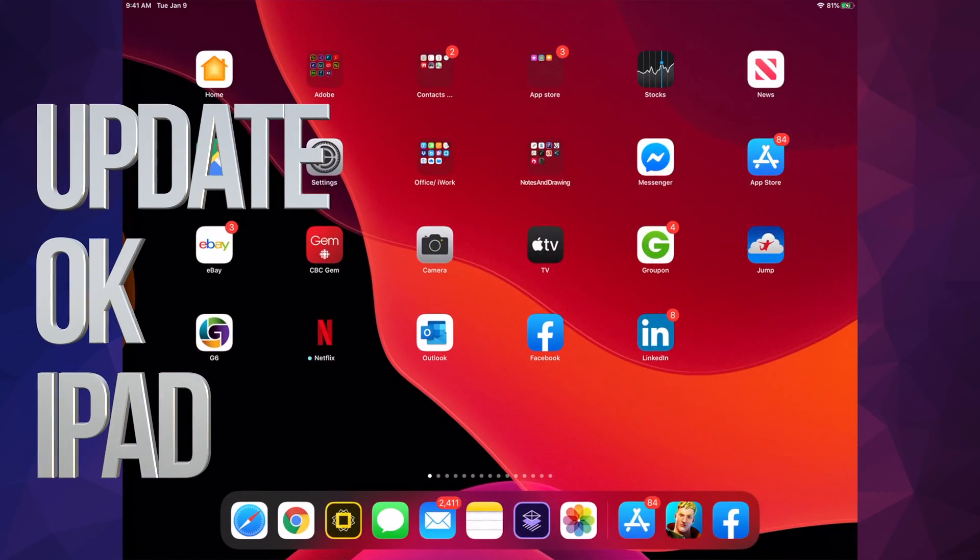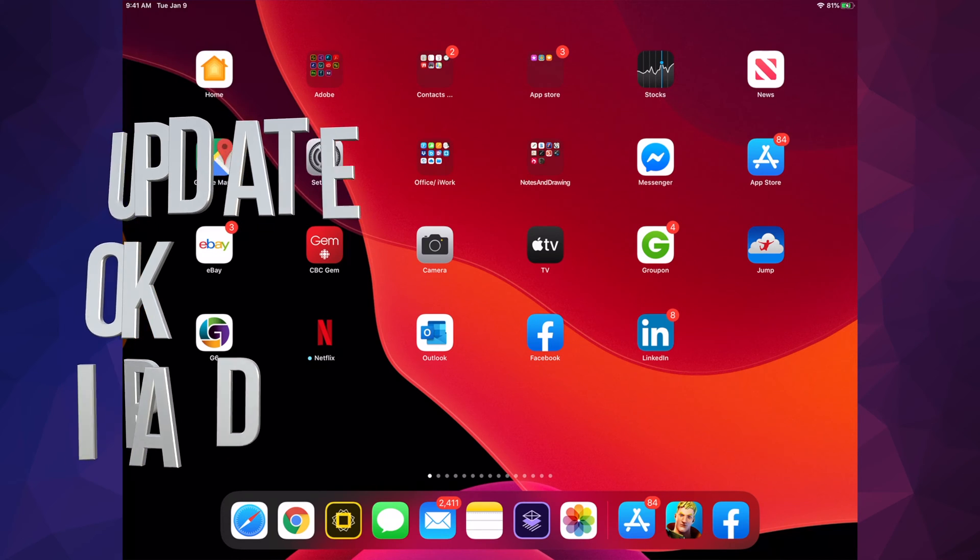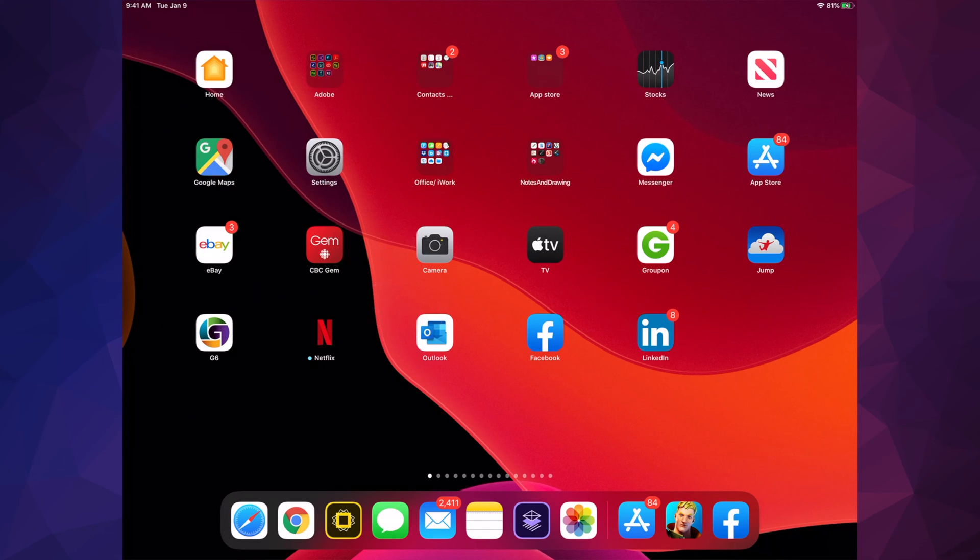Hey guys, on today's video we're going to be updating your apps right here on your iPad. It doesn't really matter if you have an iPhone, iPad, or iPod Touch - it's all the same instructions.